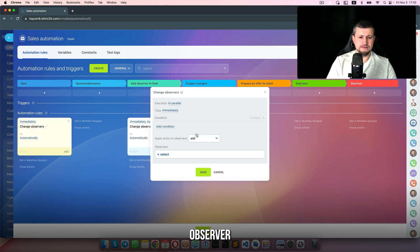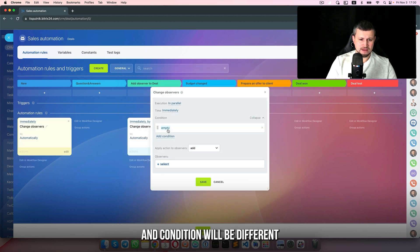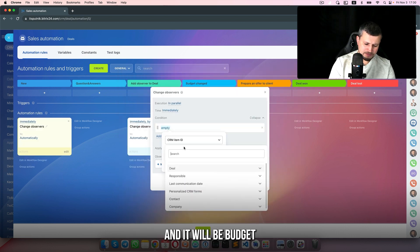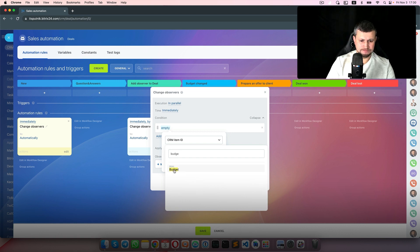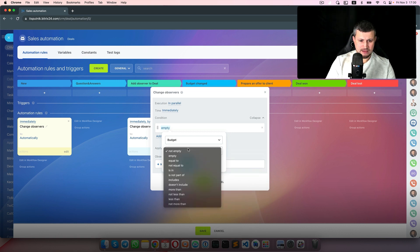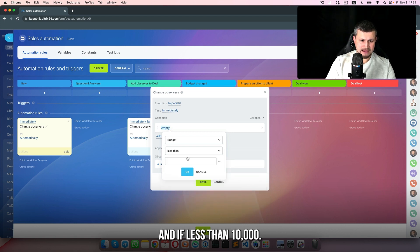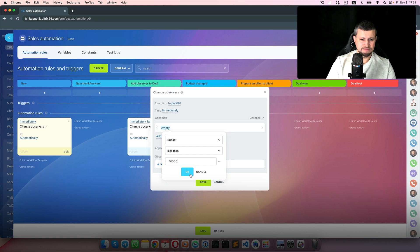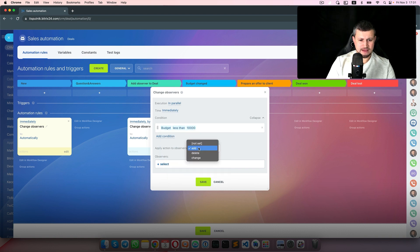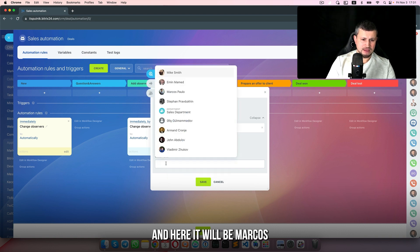I'll create another observer rule where the condition will be different: budget less than 10,000. In that case the observer will be Marcus.